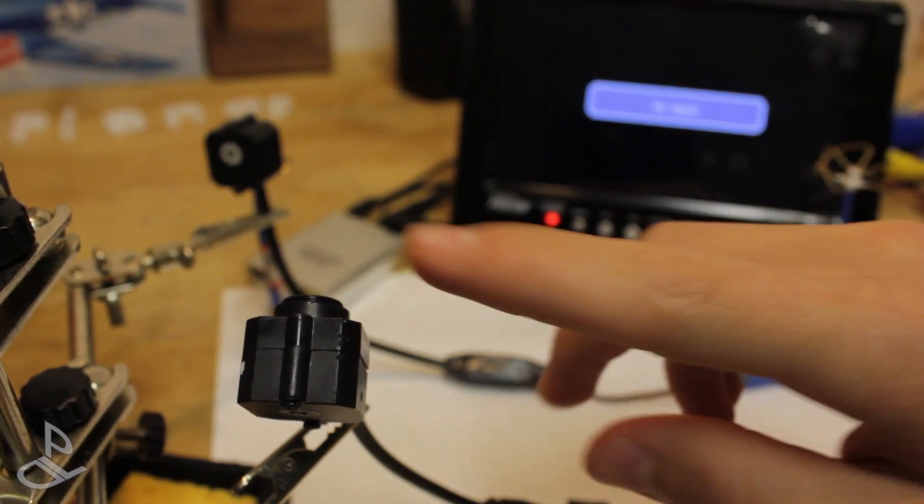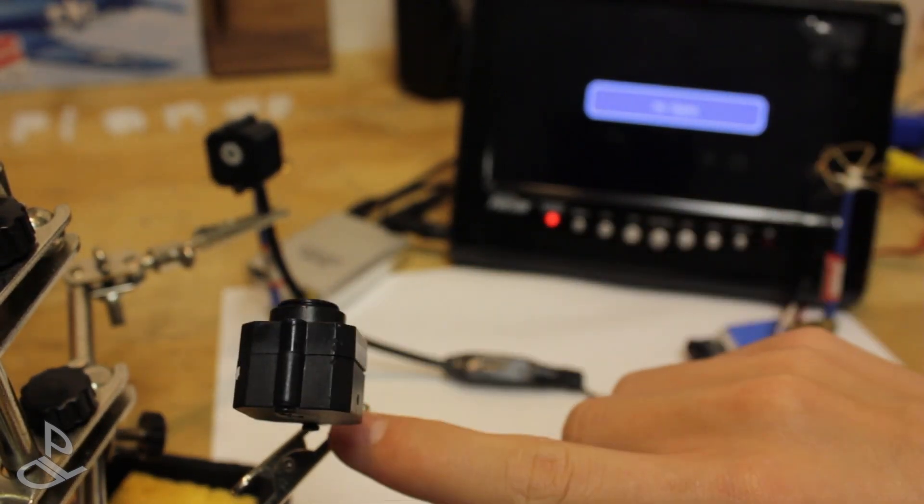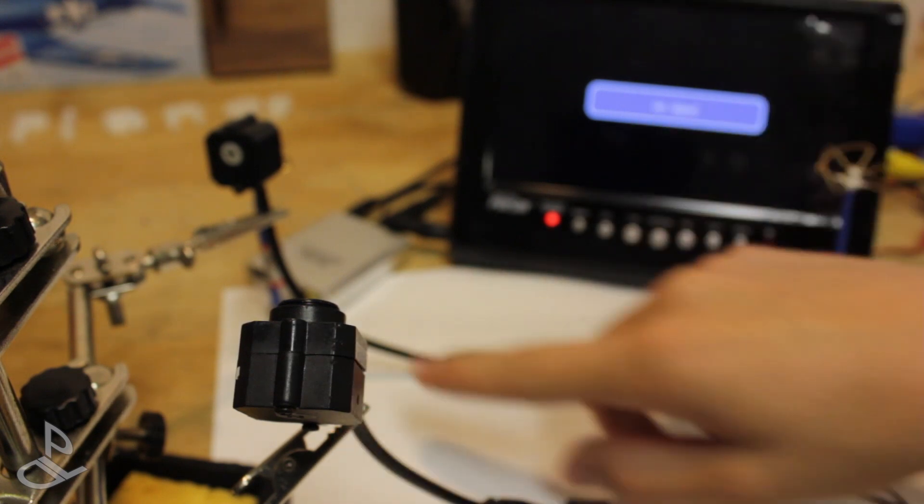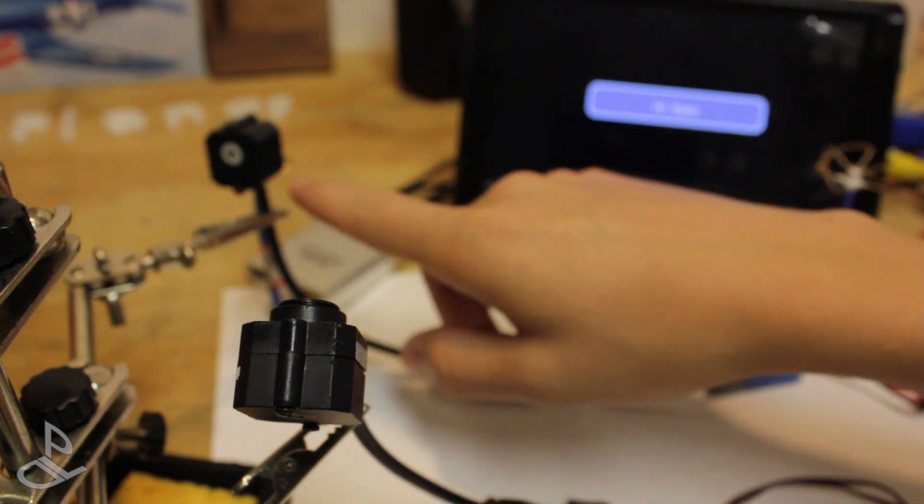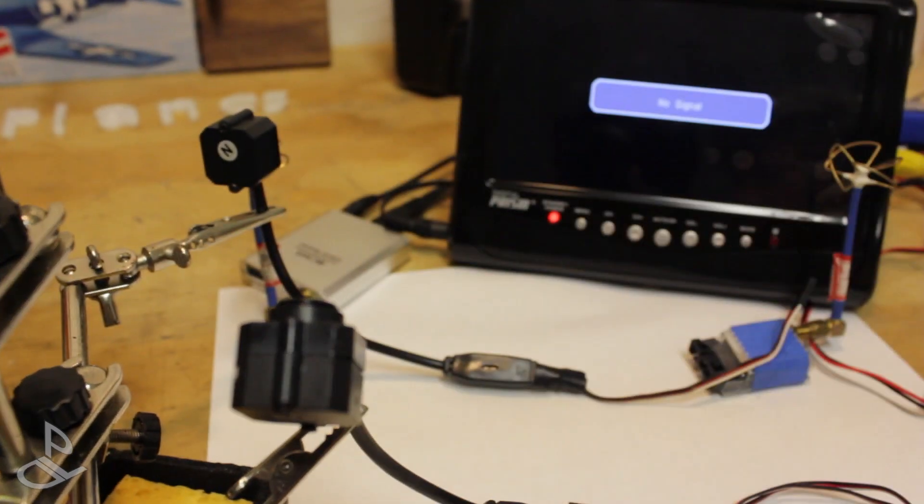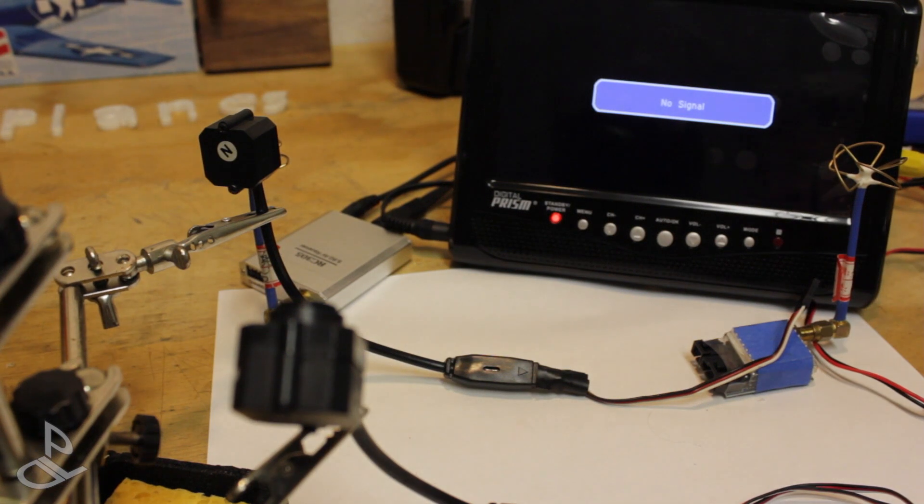I mounted this camera on the arm facing upwards, and the one we just modified facing straight. Let's test them out.